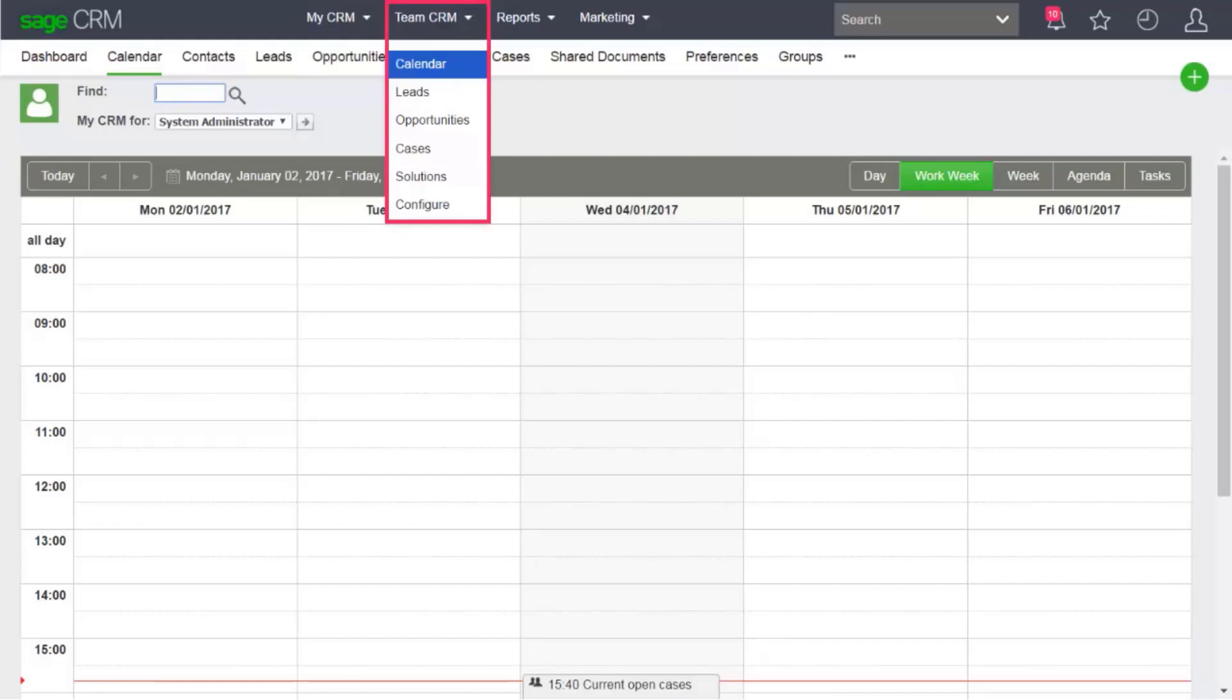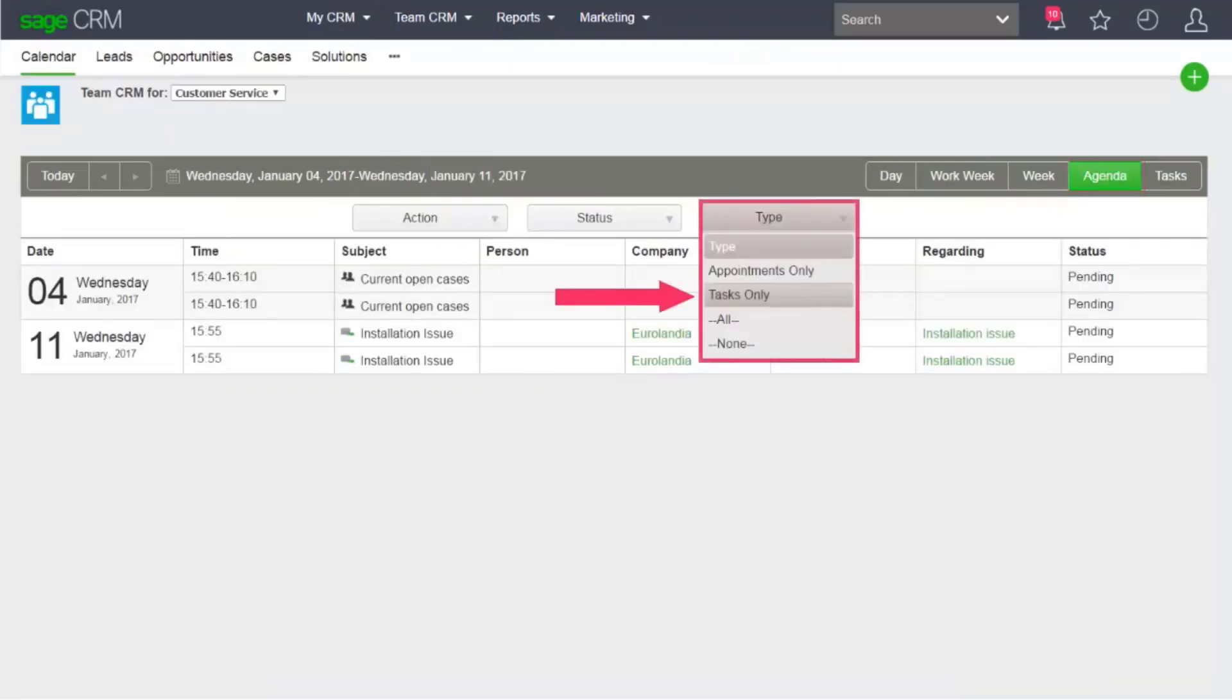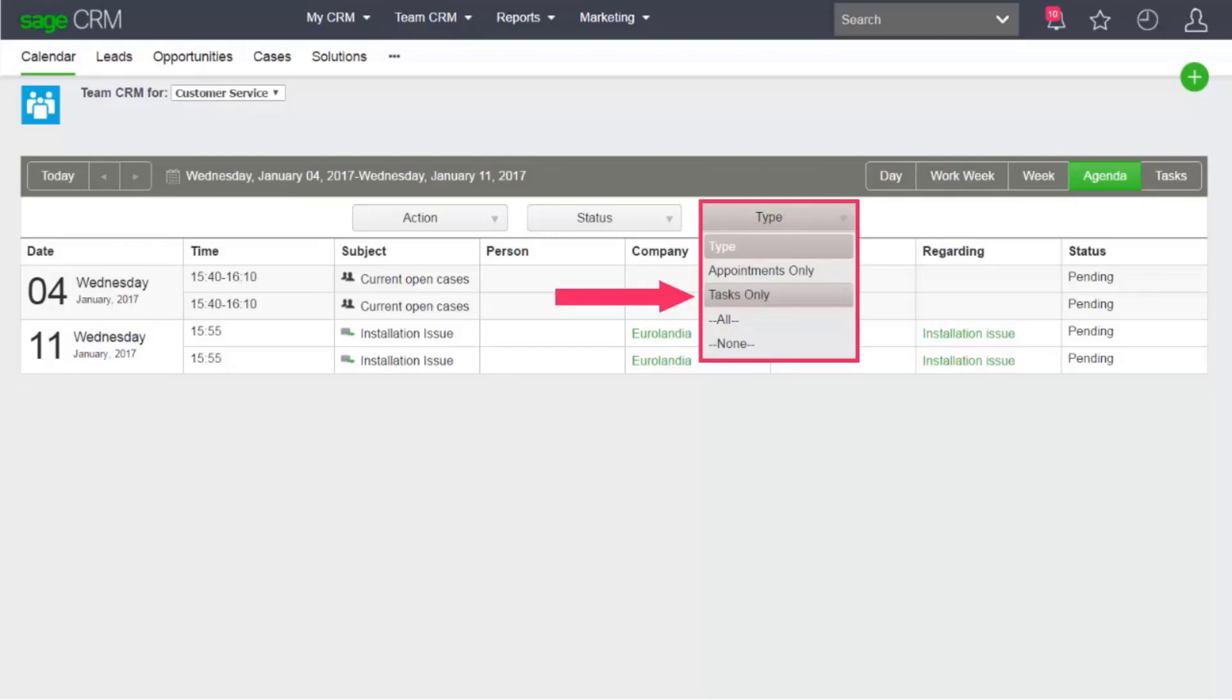As a team manager, if you want to view all customer service team tasks, click Team CRM Calendar. Click the Agenda Calendar view and select Tasks Only from Type.